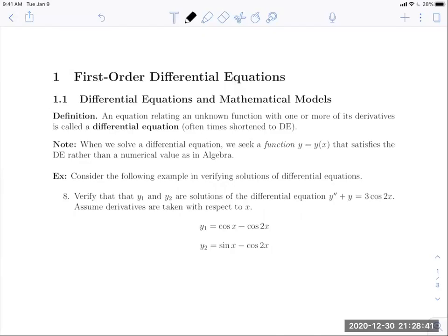For those of you who are registered in Math 333 at Western Illinois University, welcome to Ordinary Differential Equations. This video is going to kickstart our semester here with Chapter 1, which is entitled First Order Differential Equations. In Section 1.1, we're going to learn about differential equations and mathematical models — specifically, what a differential equation is, what its solution looks like, and how it might be used in various models.